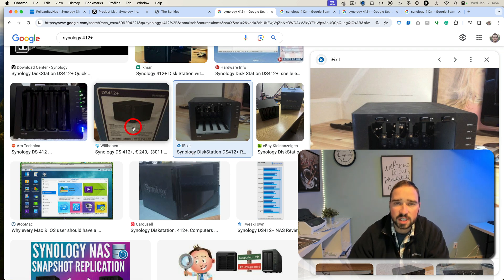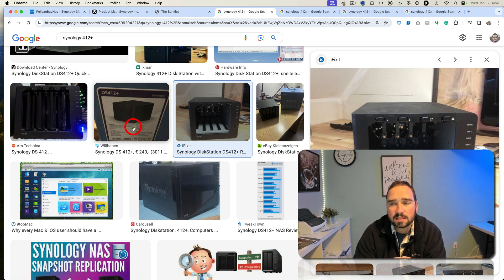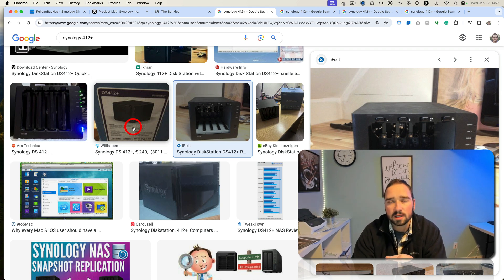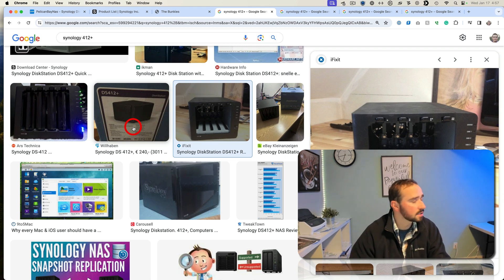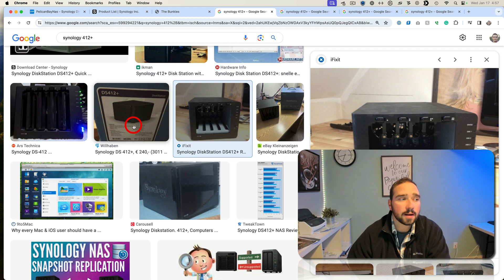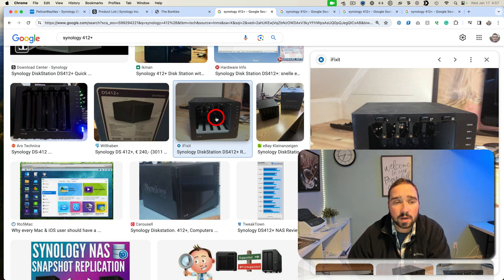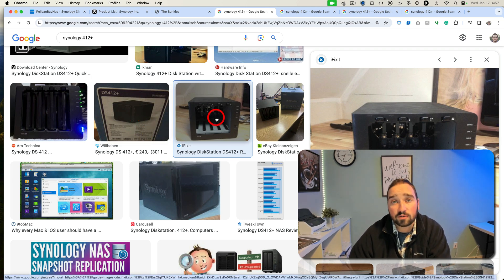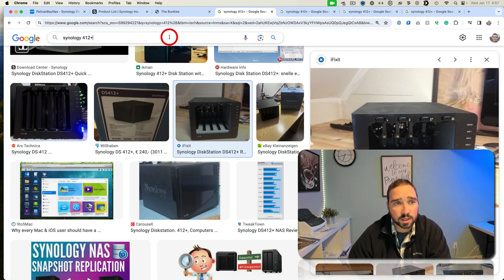Essentially what happened is it had two eight terabyte drives and two three terabyte drives. Two of the threes, one died and they figured why not replace them both and bring it from two eights to four eights and increase their storage tenfold.